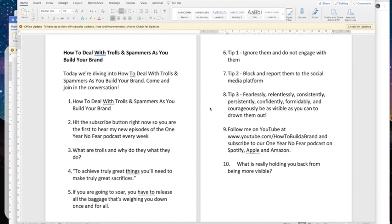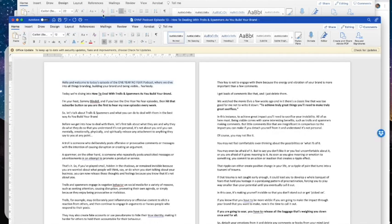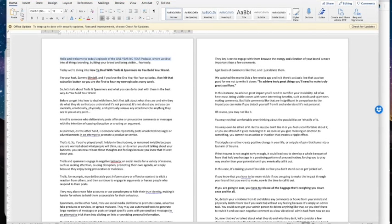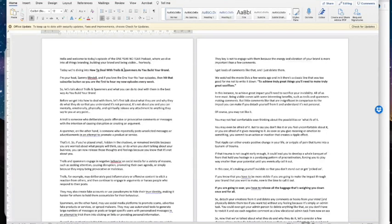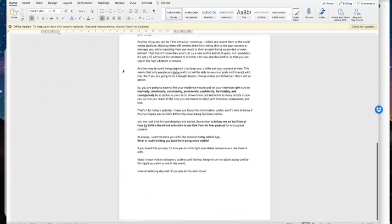Before you get into StreamYard, think about your content first. If you've already planned your training and you're ready to go, my advice is to do what I've done here. I've got a One Year No Fear podcast I'm creating on how to deal with trolls and spammers as you build your brand — something that's come up a lot in my One Year No Fear mastermind. I've got my podcast script there and I've made in bold any points that I think are good to put on the screen to enhance learning and keep people engaged.